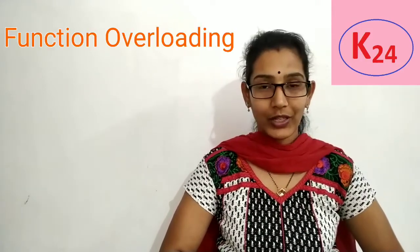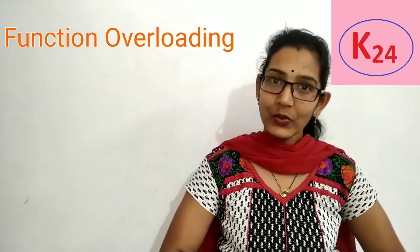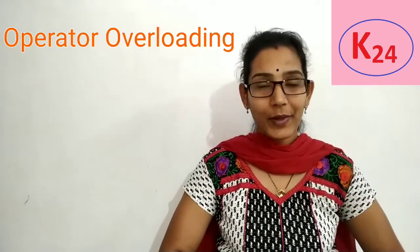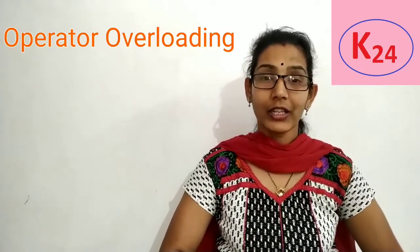Hello everyone, welcome to the channel Knowledge 24. In our previous lecture we discussed function overloading. In today's lecture we will see the concept of operator overloading.